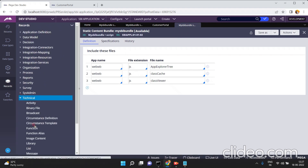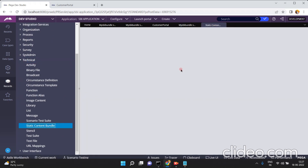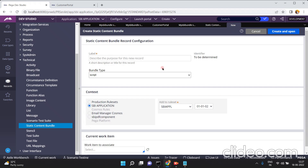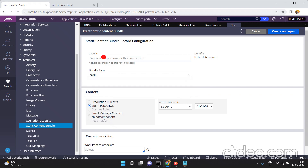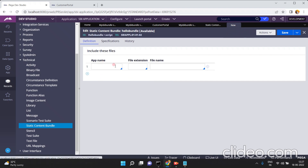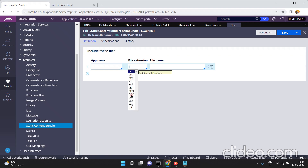This is my SBI bundle. If you want, you can go and create your own bundle under the technical category: static content bundle. Click on create. Bundle type — are you going to include style (CSS) files or JS files? I am going to include JS files. This is 'hello bundle'. I am selecting the application and the rule set version, then click on create and open. The file extension here is JS. See: hello bundle type is script bundle, file extension is JS. You can also choose JS, CSS, HTML, etc.